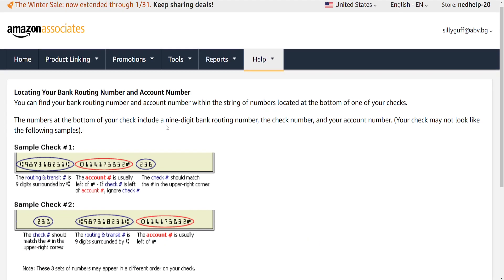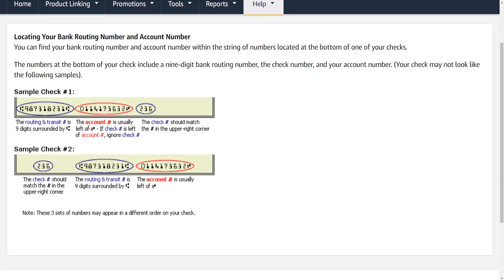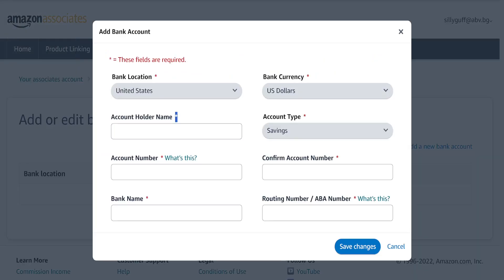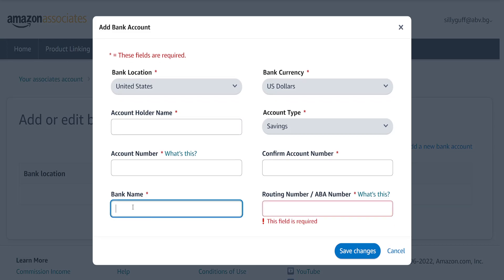Here you can see a sample showing the routing number and account number. You will fill in your account number and confirm it. For the routing number, if you're using Chase Bank for example, just Google 'Chase Bank routing number' and fill it in, along with the bank name.